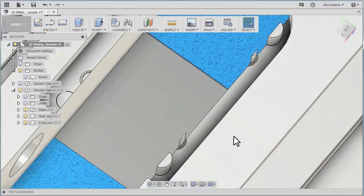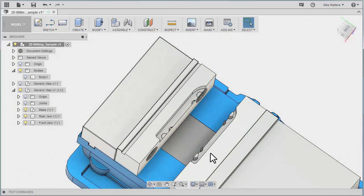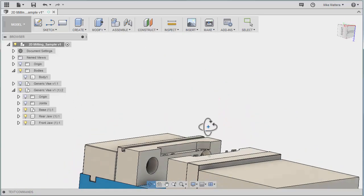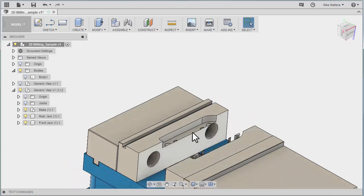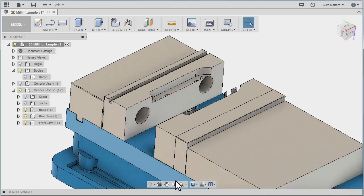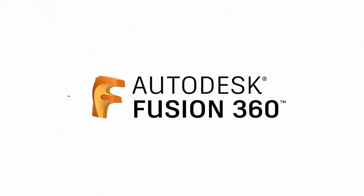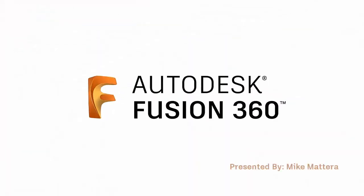So those are some of the things you can do to utilize the existing fixturing components that are available in Fusion to make visualization of your part a little easier and the connection a little bit easier.